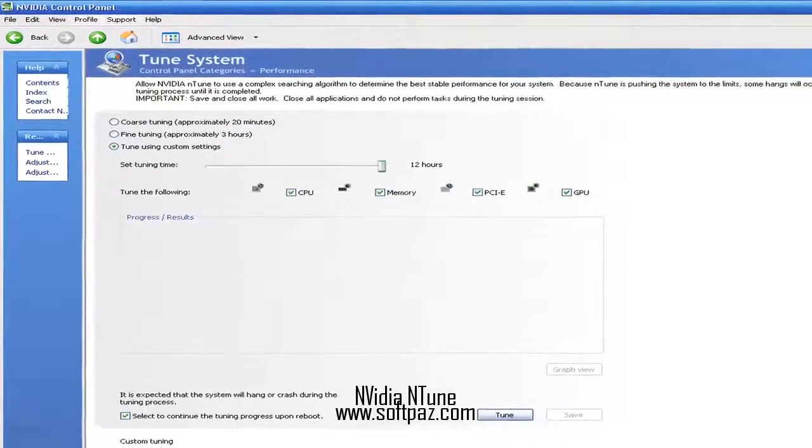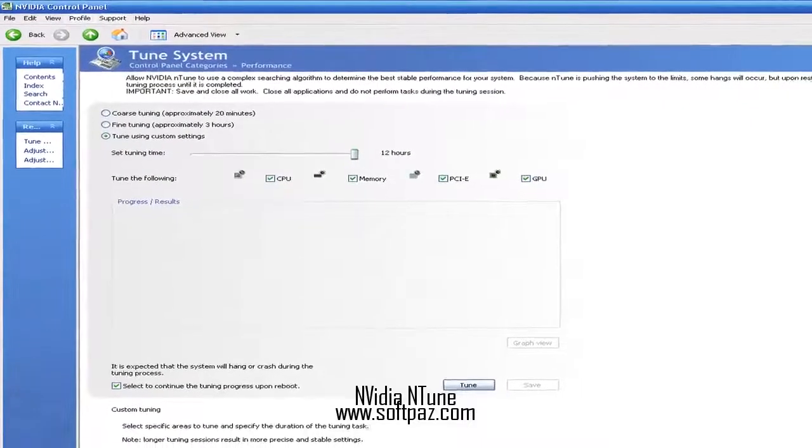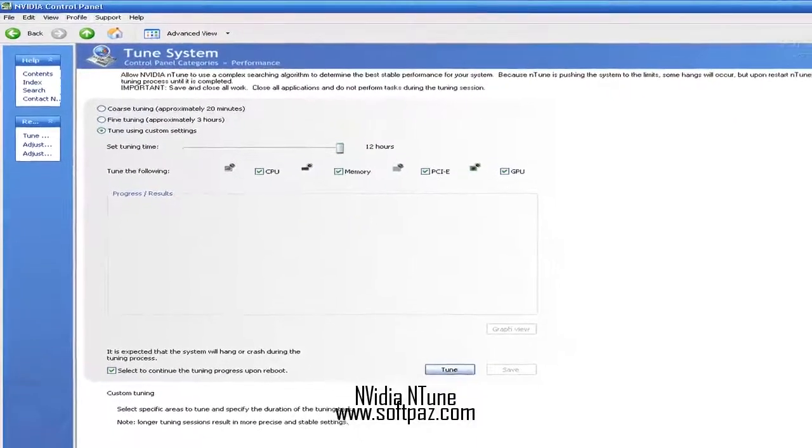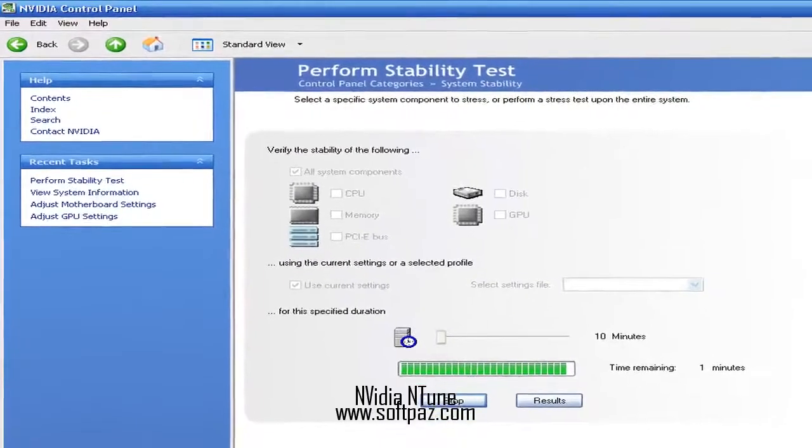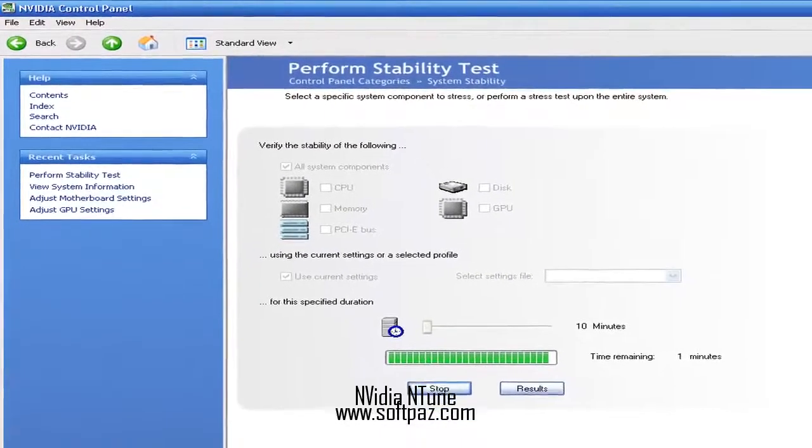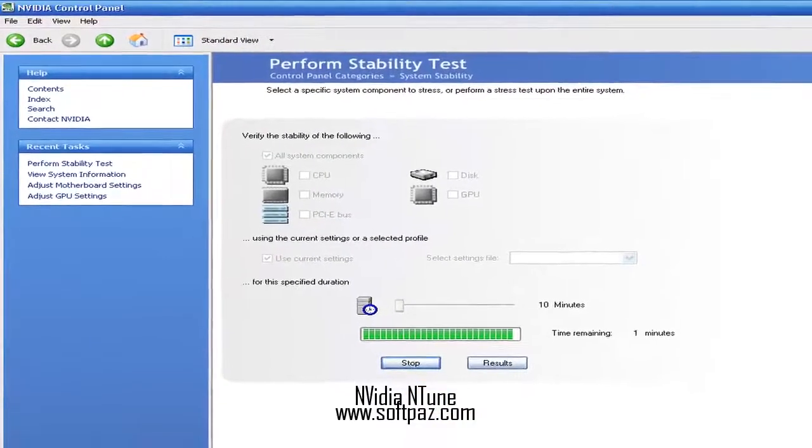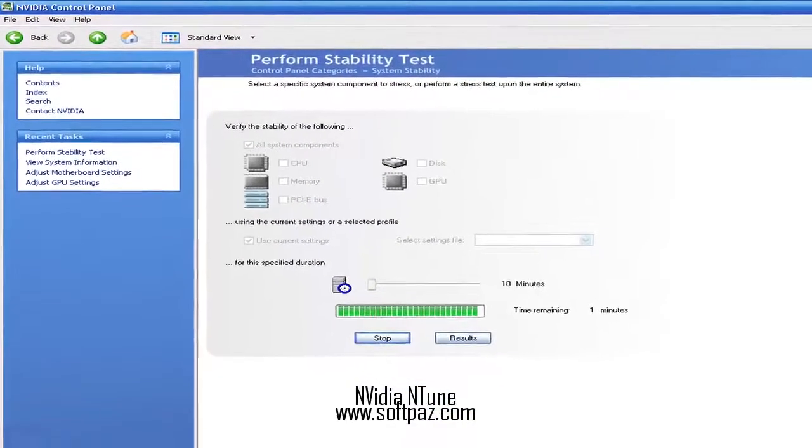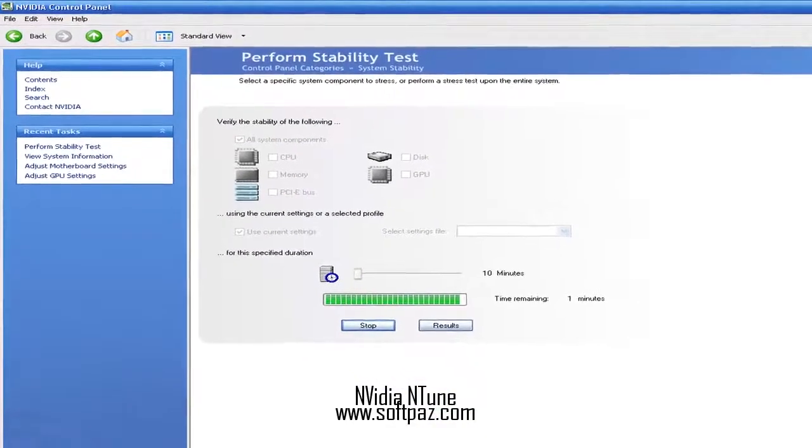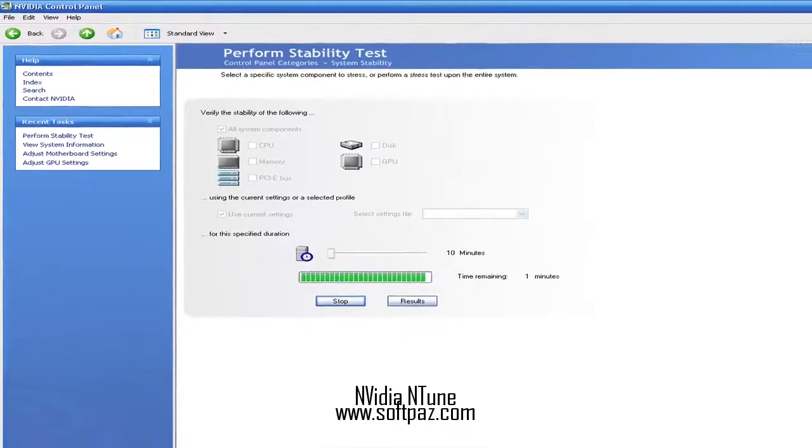So they rely on dedicated software utilities. If they use an NVIDIA motherboard, NVIDIA Antune might prove to be just the right tool for them.